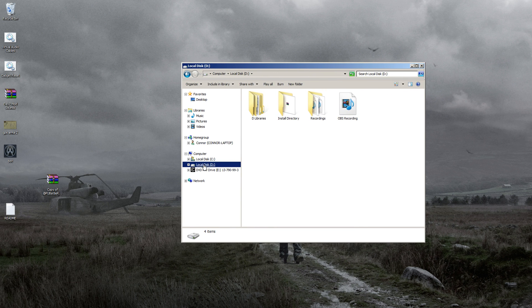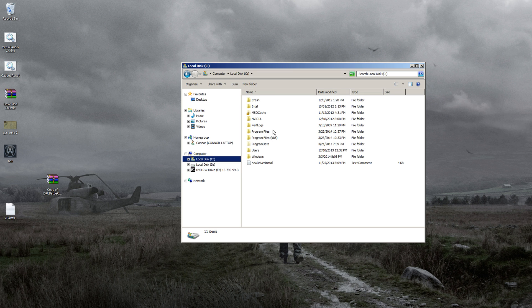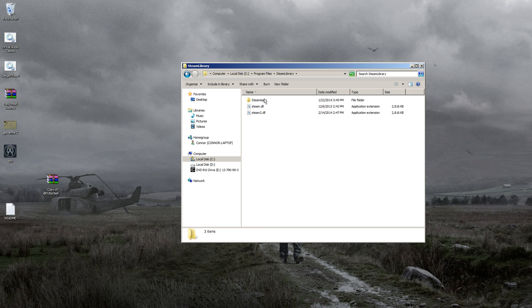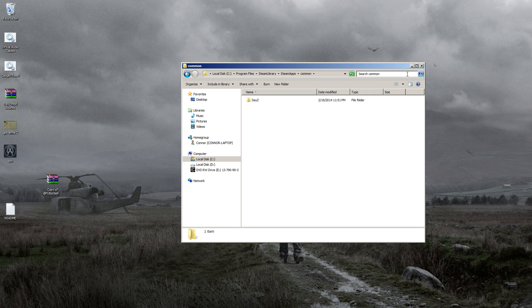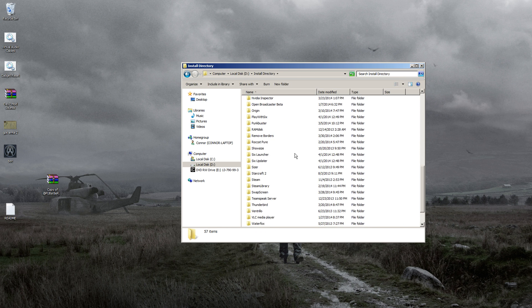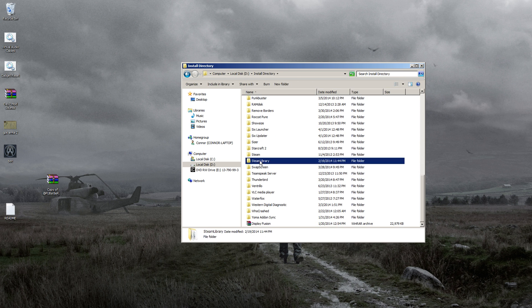Now you want to navigate to your Arma 3 folder. For most people, it'll be in C: Program Files, Steam Library, SteamApps, Common, and then you'll have an Arma 3 folder in there. I don't have it there, so I'm going to navigate to mine where I have my Steam Library.